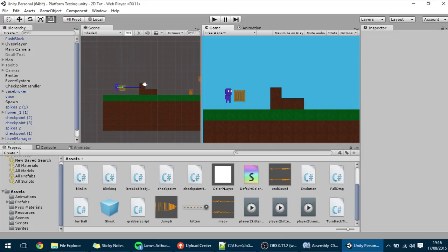Hello guys, in today's tutorial we are going to make a grappling hook, like the user skynet2012 asked for.